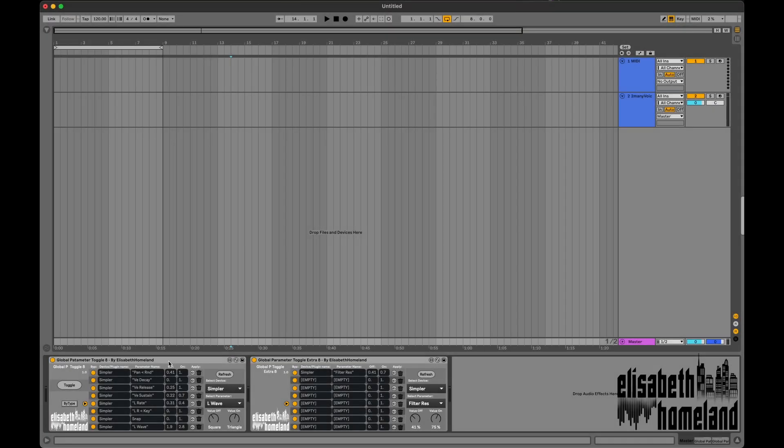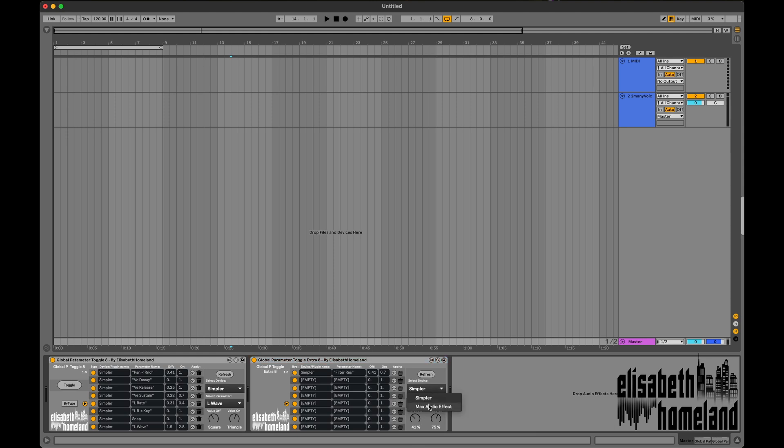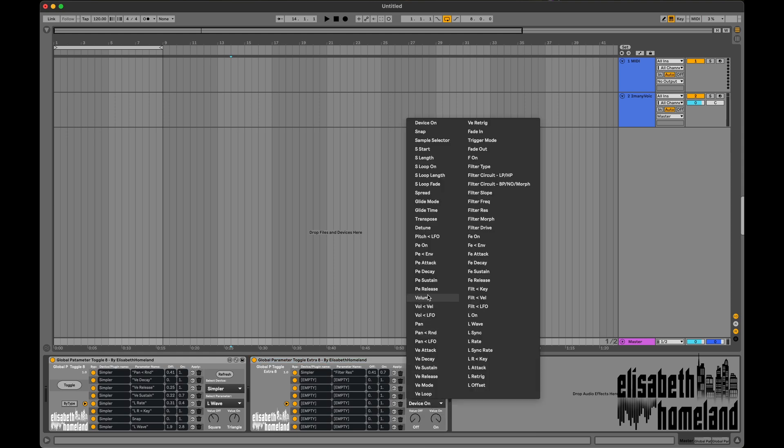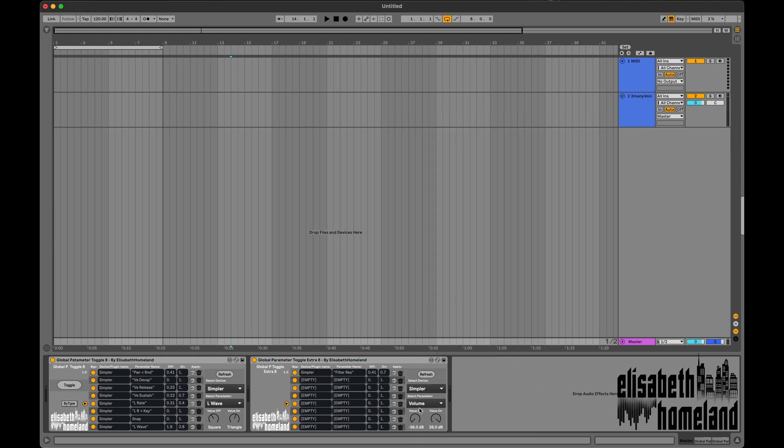If you run out of slots, you can use the second device, Global Parameter Extra 8, to gain 8 more slots. You can have as many Extra 8 devices in your project as you want. They'll follow the toggle button state from the first device.